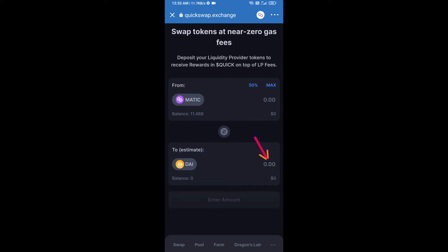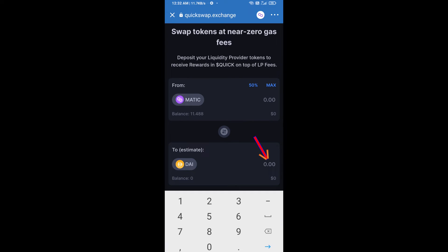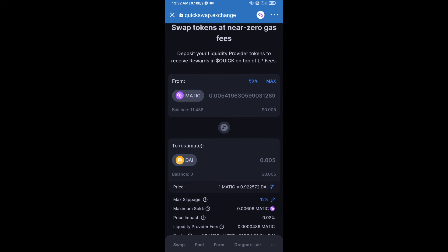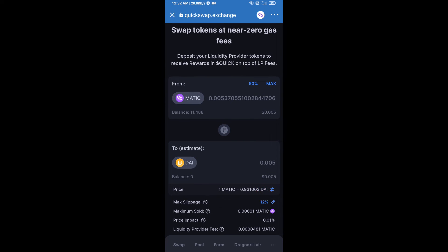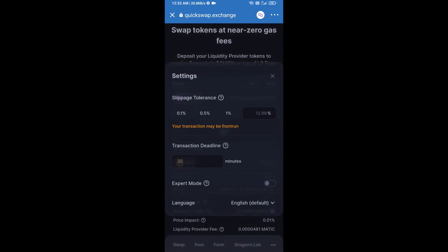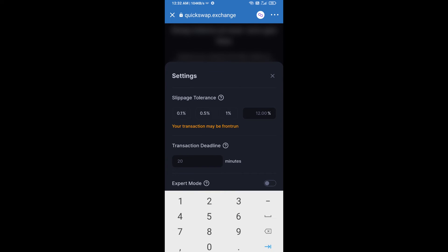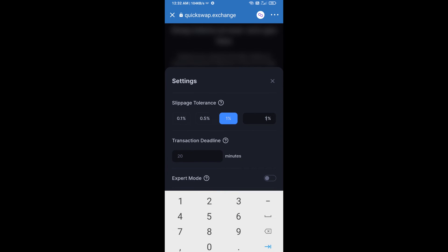Now here you will enter the number of tokens you want to swap. After that, set the slippage for effective purchasing — click on the settings icon and set 1% slippage, then click the close icon.